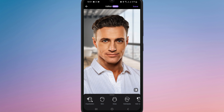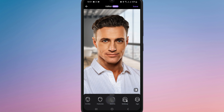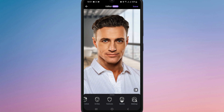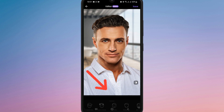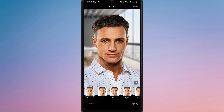After your photo loads, you will see various editing options at the bottom of the screen. Scroll through the filters until you find the smiles category. Tap on the smile filter and you will see different smile options like classic, closed, tight, wide, or upset.